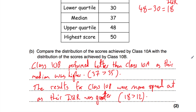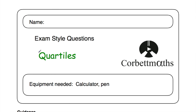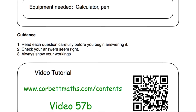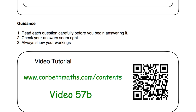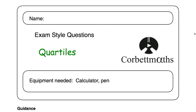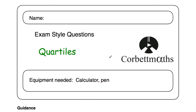In this video we looked at the video solutions to the quartiles practice questions. If you need extra help on quartiles, video number 57B has a dedicated tutorial. I really hope you found it useful — if so, please like the video and subscribe to the YouTube channel. Thanks so much, cheers, bye.